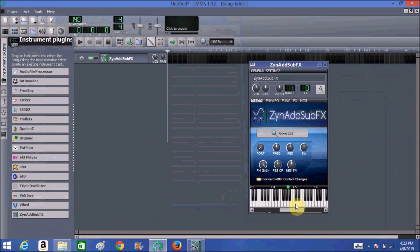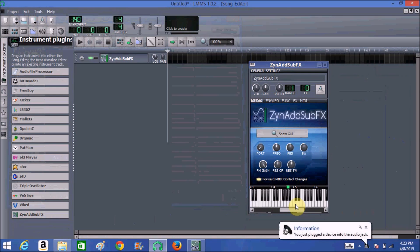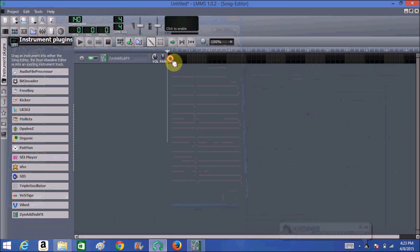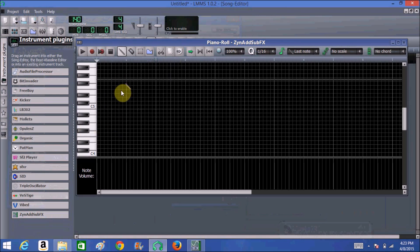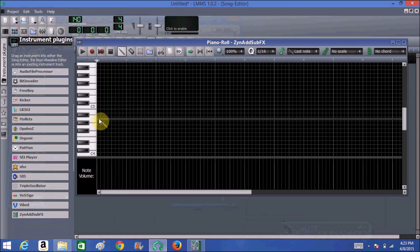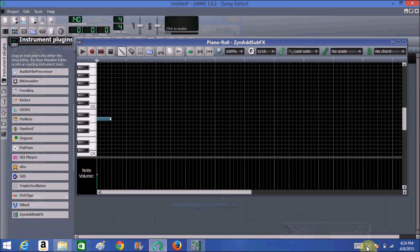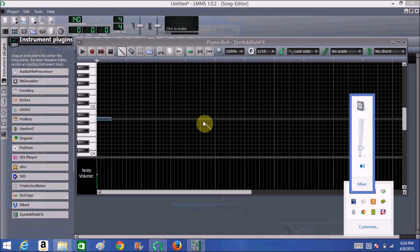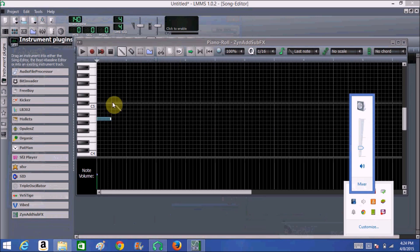Now it's already there. To make a melody, you double-click on the black and gray area in the Song Editor, and it opens up the Piano Roll. Now you need to start putting notes wherever you want. I'm going to start making the melody.